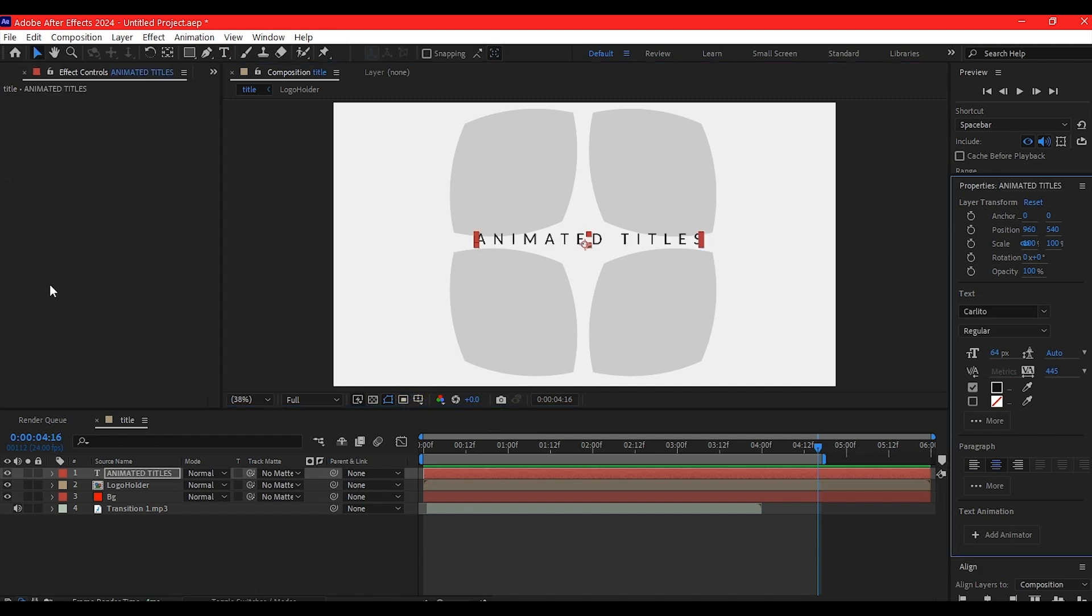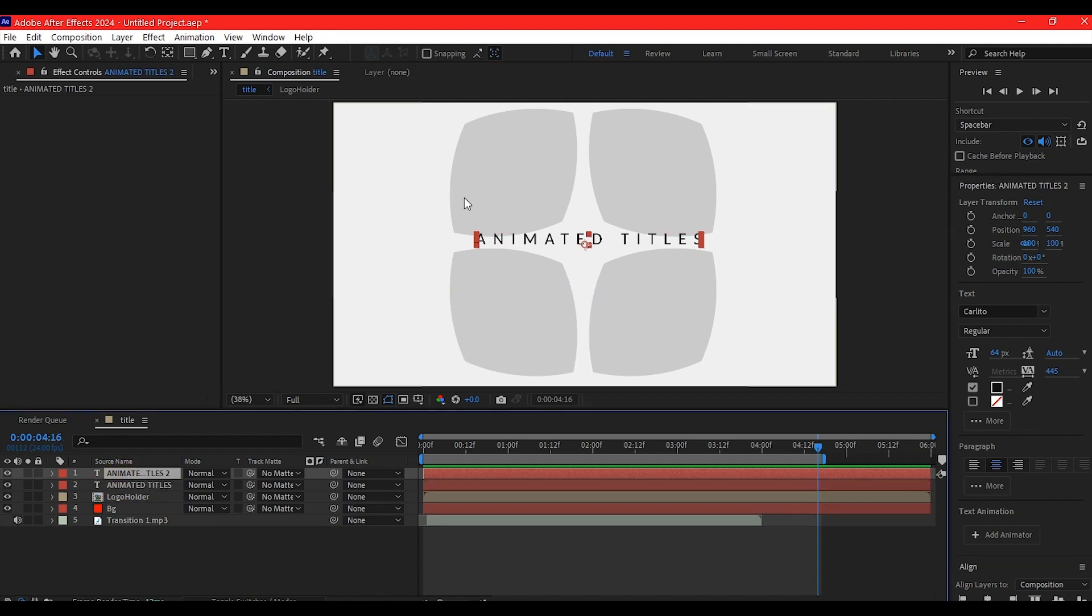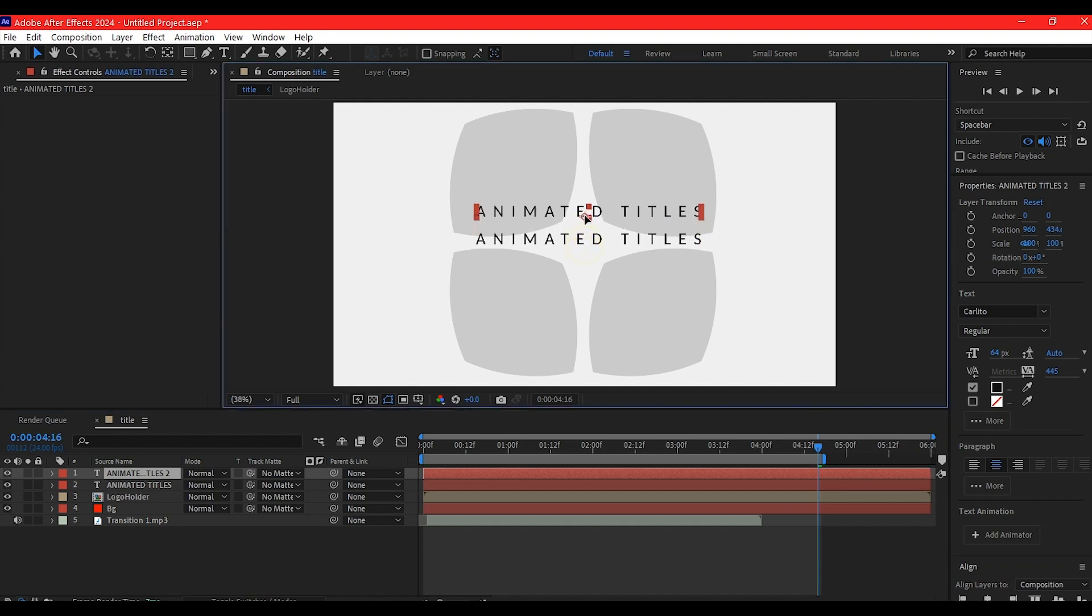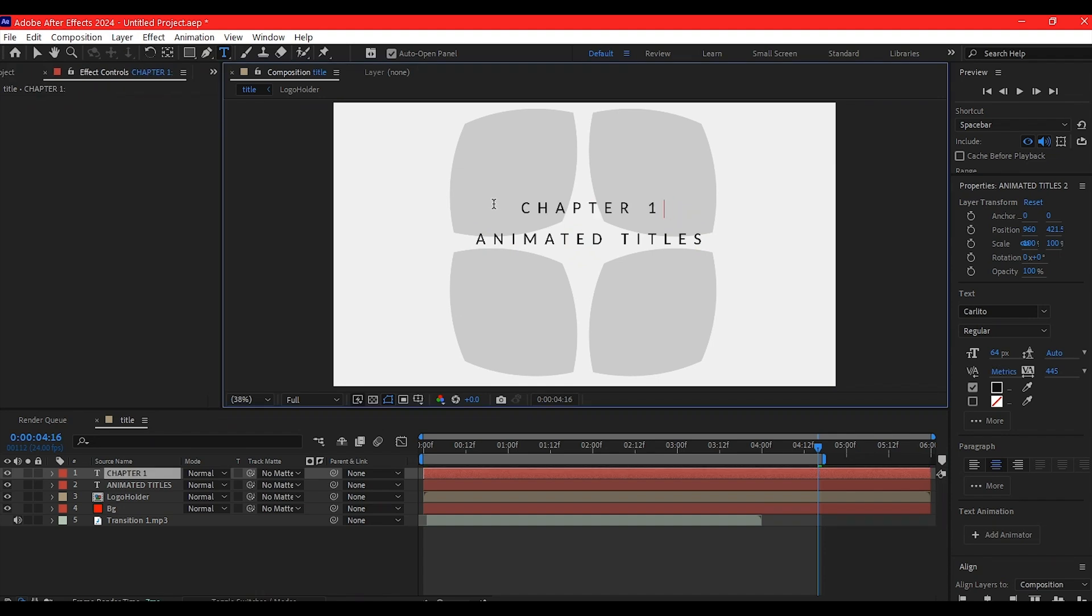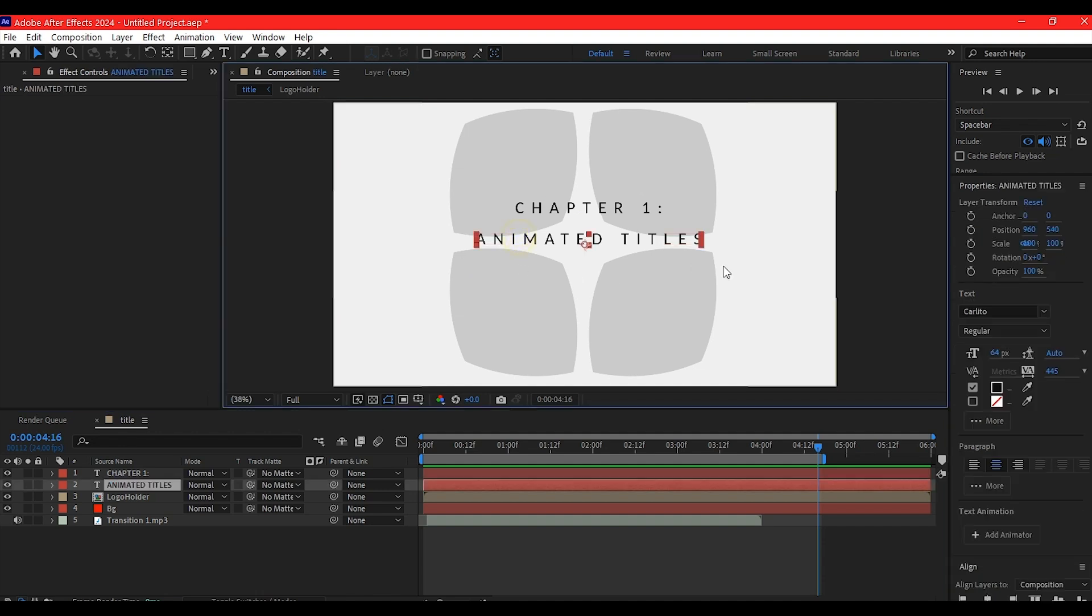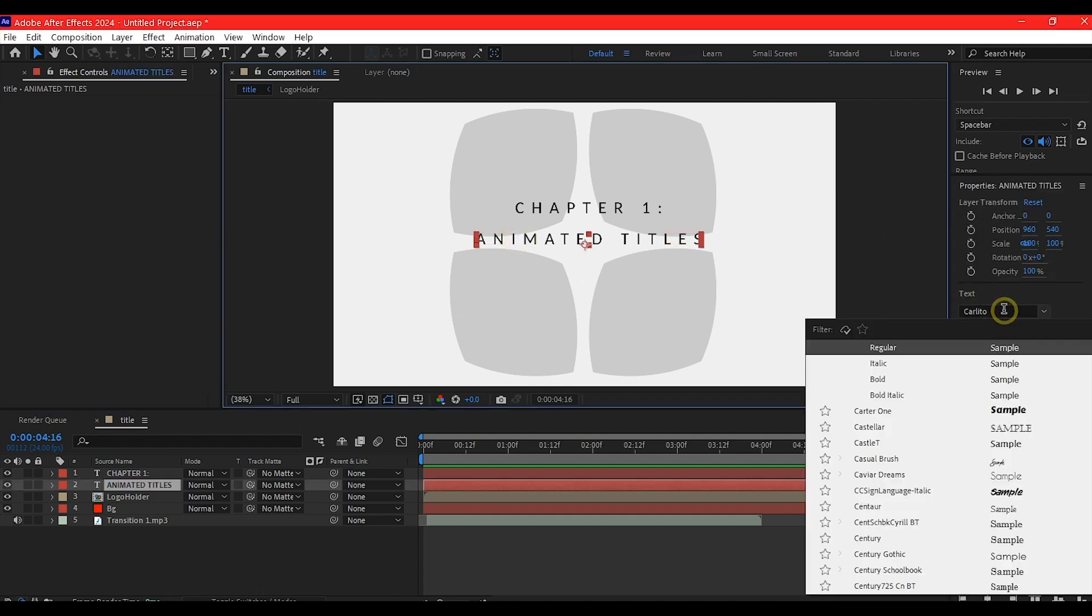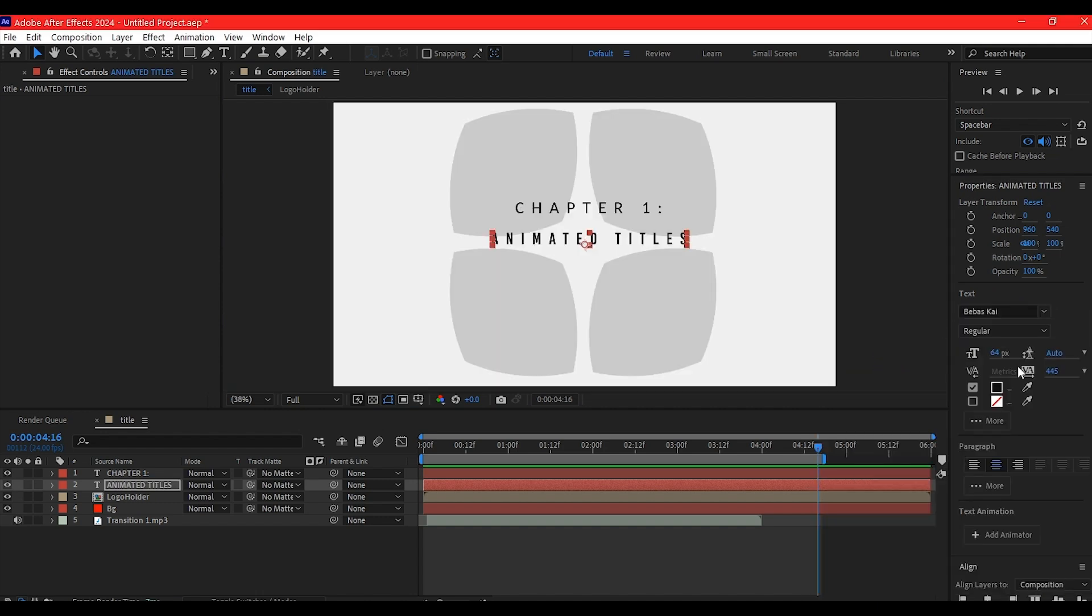Duplicate this text layer with Control+D, move it slightly above, and name it chapter one. The font is currently Carlito regular. Select the animated title and change it to Bebas Neue. You can search Google for the download. I'll reduce the tracking to zero and increase the font size.